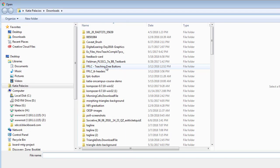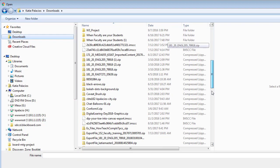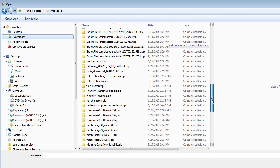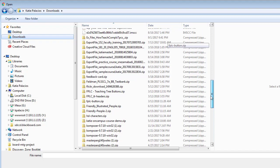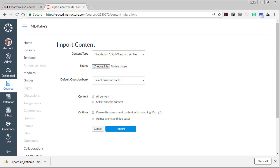Then I'm going to go choose that export zip file, so that's going to be in my downloads folder, and it's going to be called export file with today's date and time. Select that, hit open.